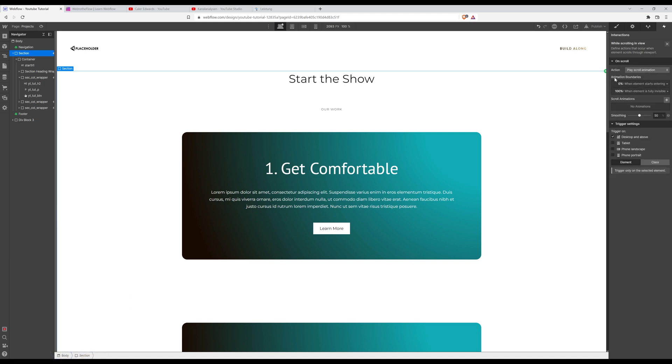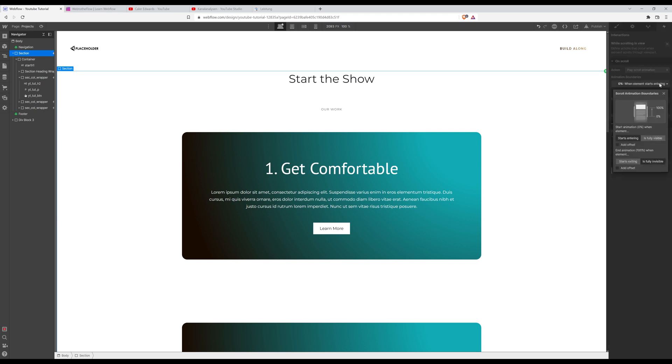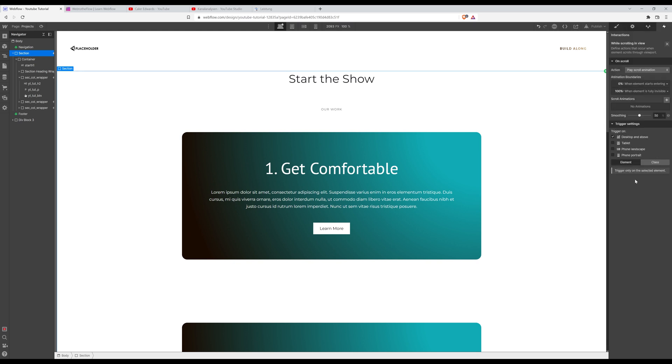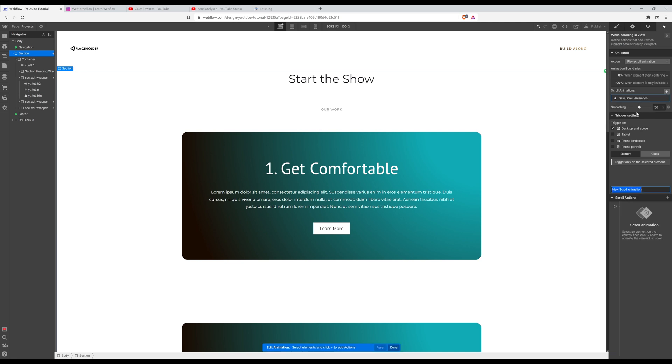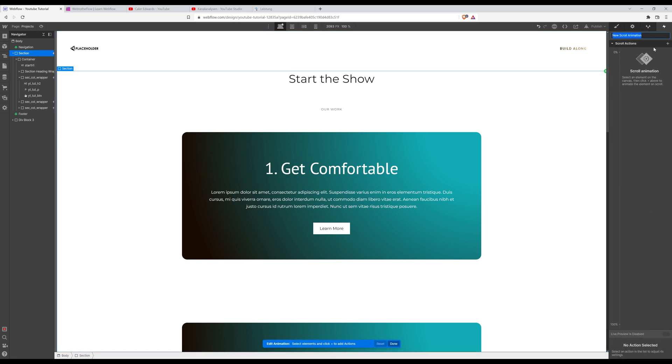So you can check the animation boundaries up here. It tells you where the animation is going to start and where it's going to end. But we're going to leave it for now and create a new animation. Click on that little plus icon.